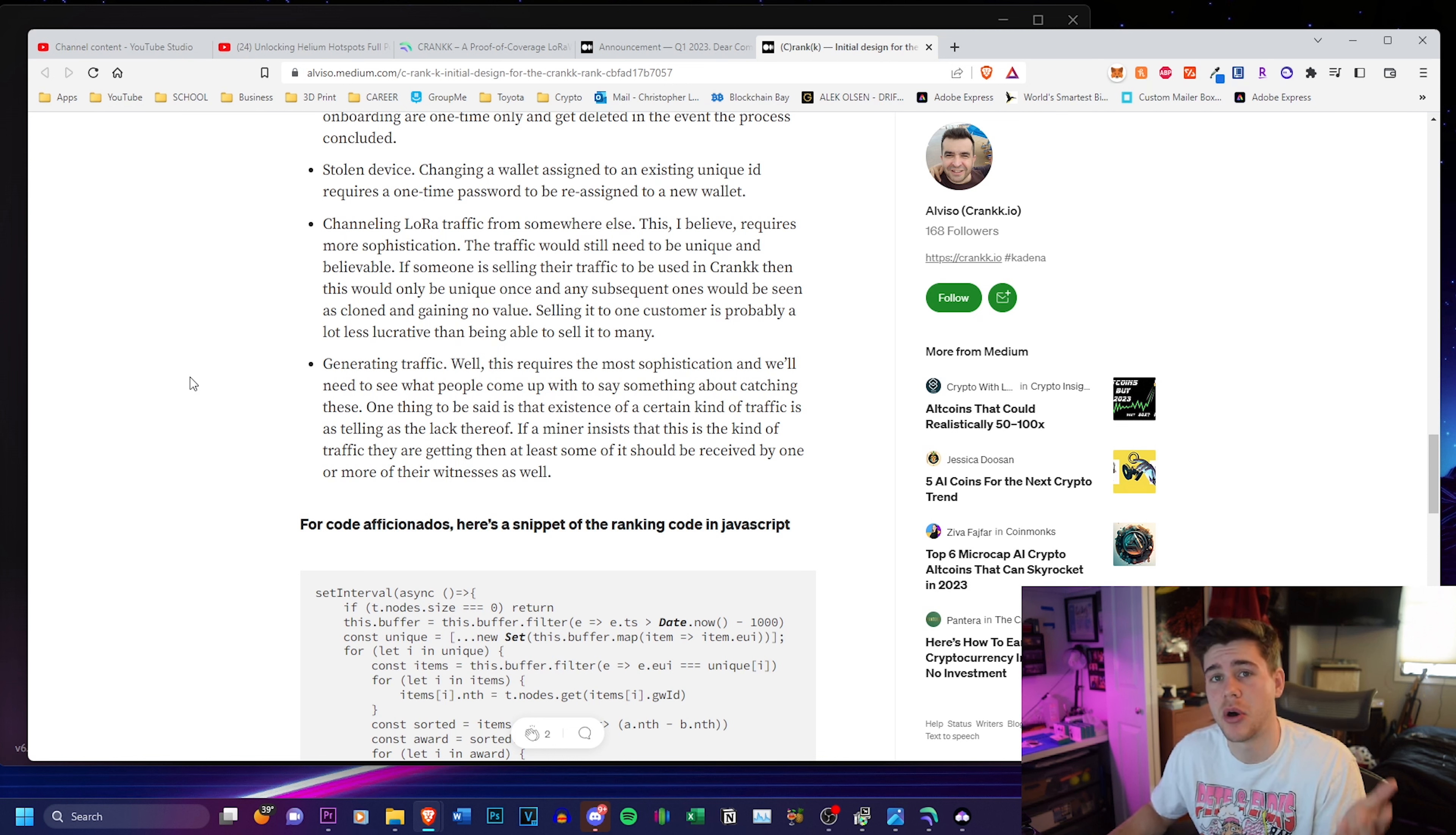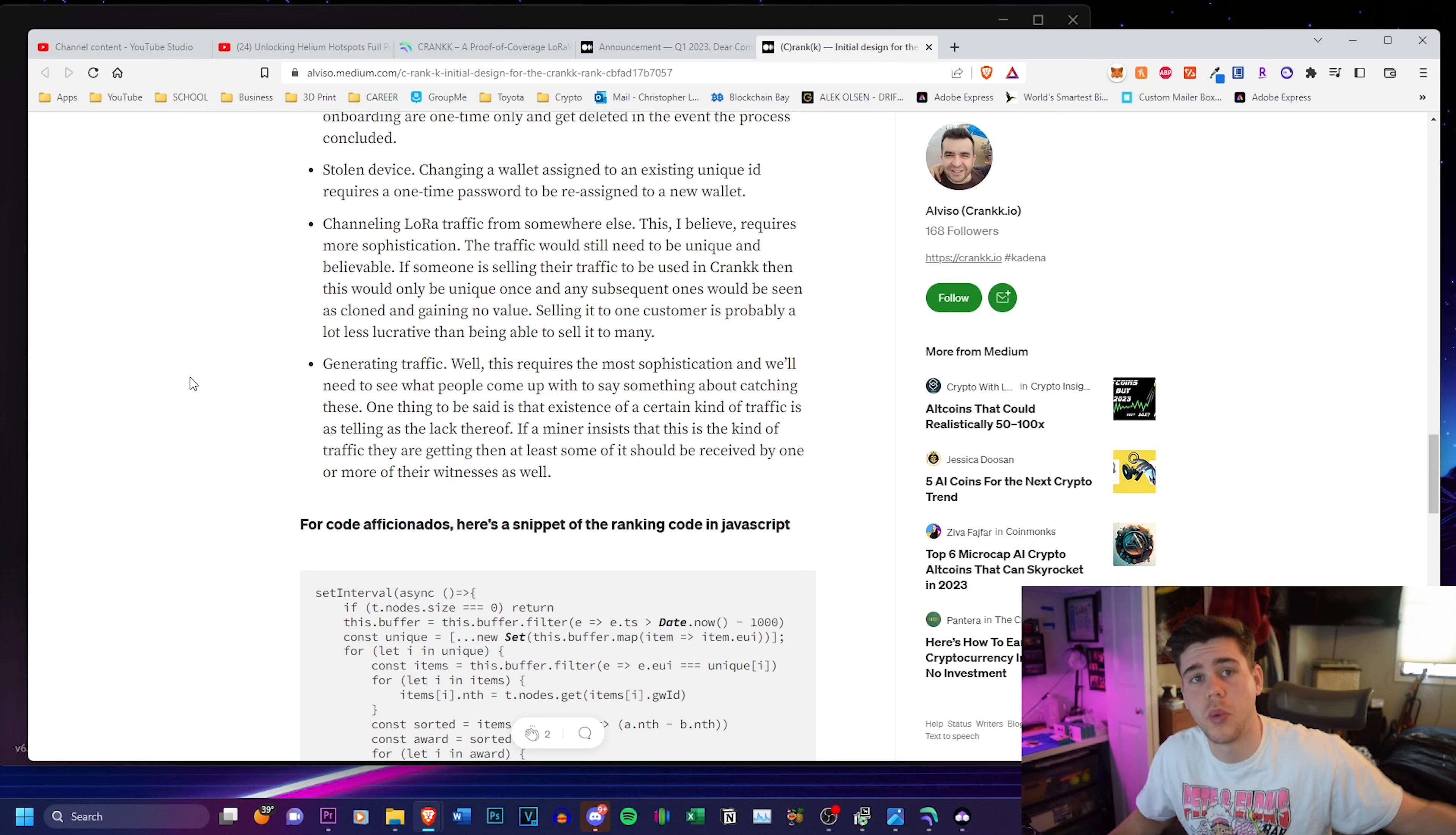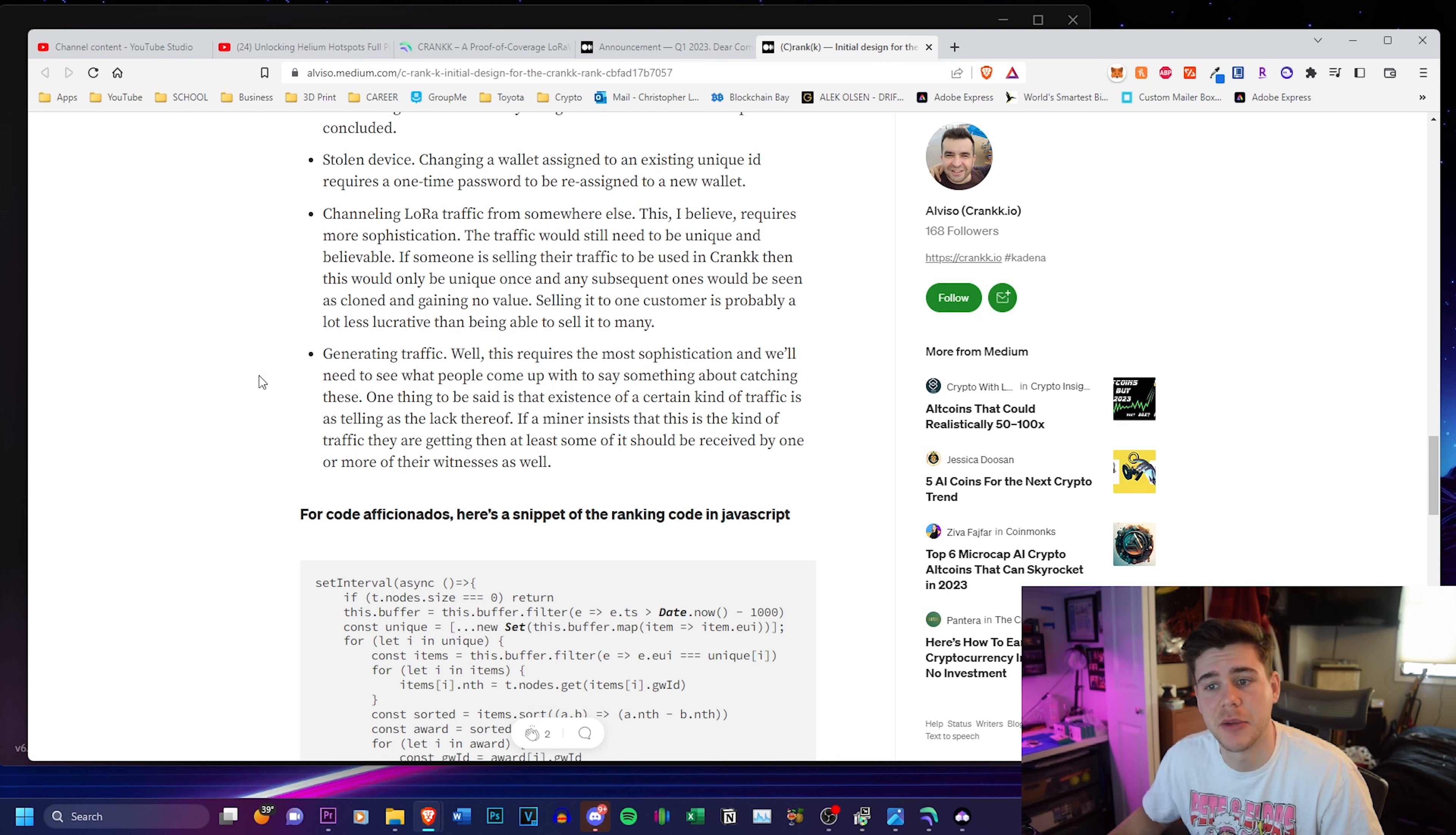They're actually relying on the crank team and the community to come up with a solution for that, which is awesome. In my opinion, it seems that projects that include their community in important decisions like this go way further than projects that are so closed off and think they know what's best for that environment.